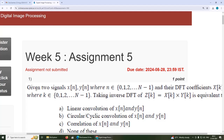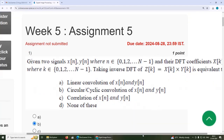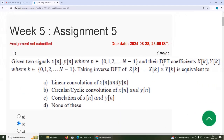First question: they have given two signals X of N and Y of N, and their DFT coefficients are X of K and Y of K respectively. Z of K is the multiplication of these two DFT coefficients X of K and Y of K. Taking the inverse DFT of Z of K, what is this equivalent to?